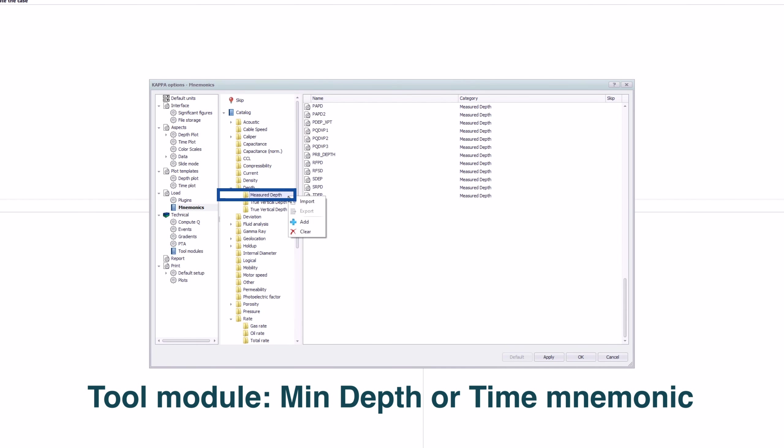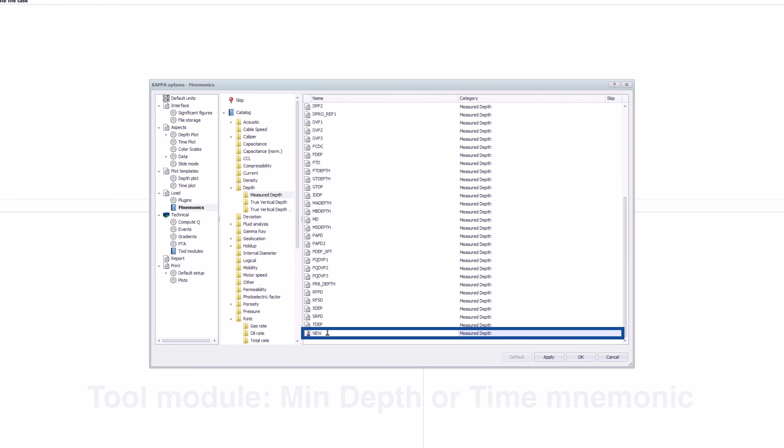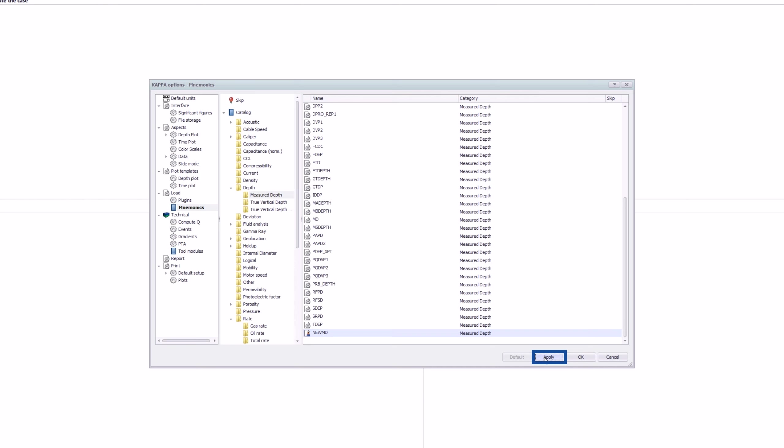The minimum requirement for a tool module is either a time or depth mnemonic. Formation test stations may have a single time defined. Click on Apply to validate the creation of the new mnemonics.